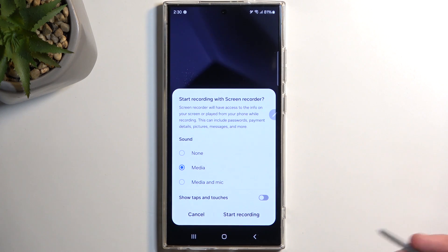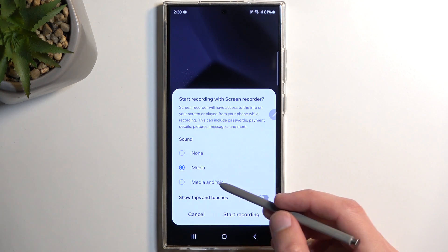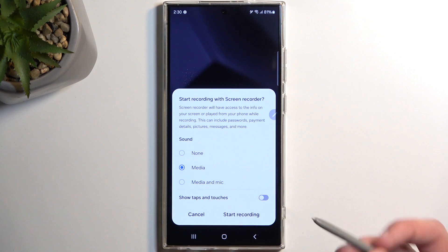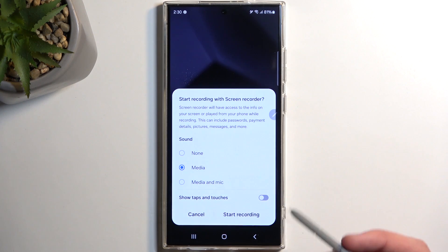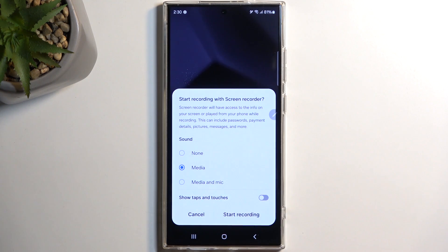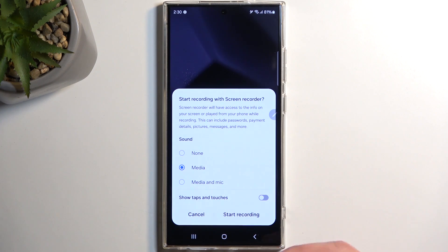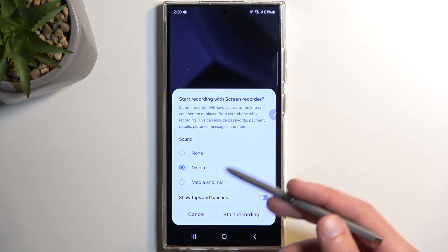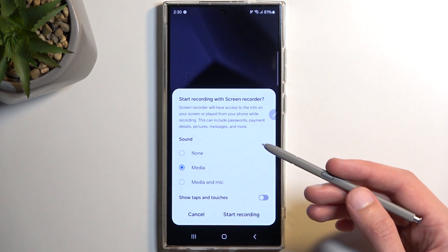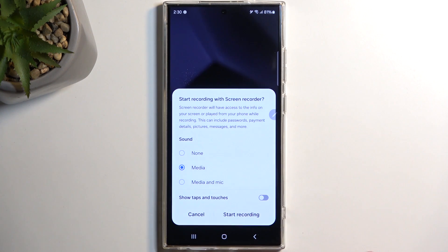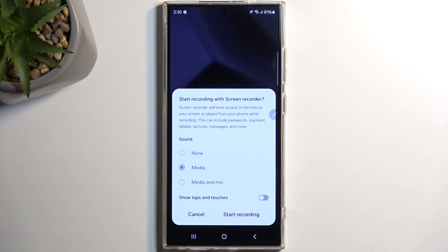When selecting the mic option, I would strongly recommend using headphones or earbuds, because if you record with sound coming through the speakers, that sound will first be recorded by the screen recording internally and then by the microphone as it comes through the speakers, obviously creating an unwanted echo effect.